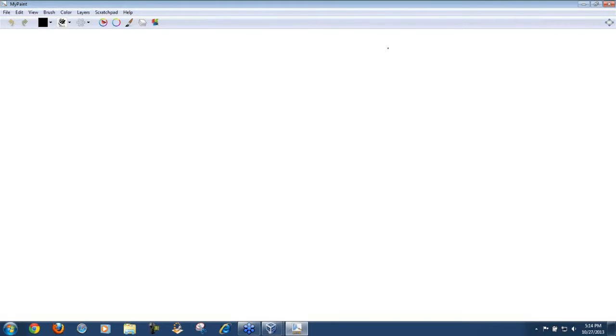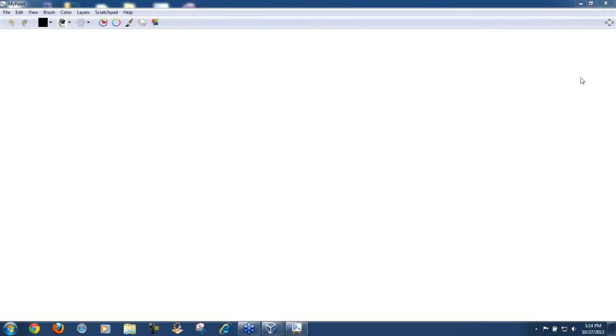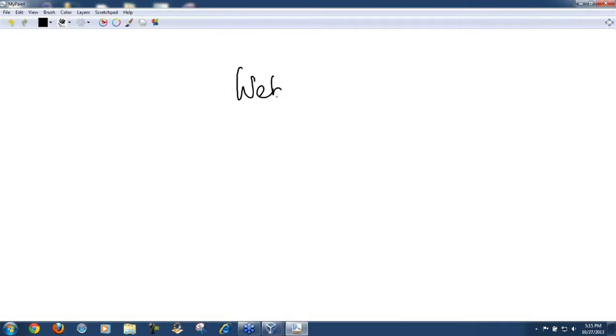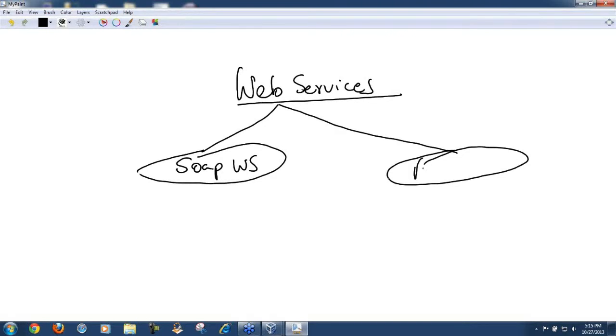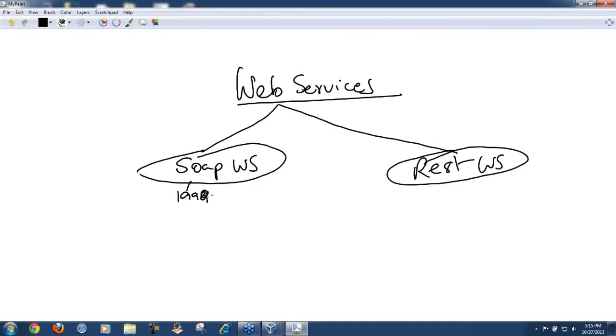You all know that web services, the concept actually came out in the year about 1997 or 1998. At that time web services were pretty much in its basic form. If we talk about web services of today, they can be classified as SOAP-based web services and REST web services. This technology came out somewhere around 98 or 99 or early 2000. This came out exactly in 2000.